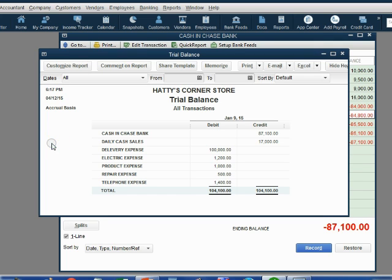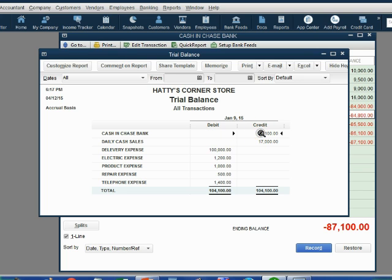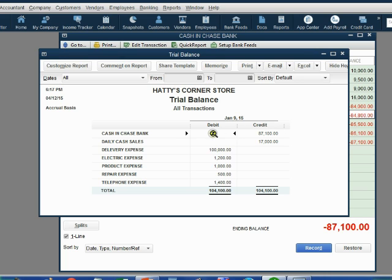When you look on the trial balance, it also says $87,100 but the balance has moved from the debit column to the credit column. You do not need to know the principles of debits and credits. The only thing you need to know is that cash would normally have a debit balance, but if it goes negative, it goes into the credit column instead of having a negative sign in front.